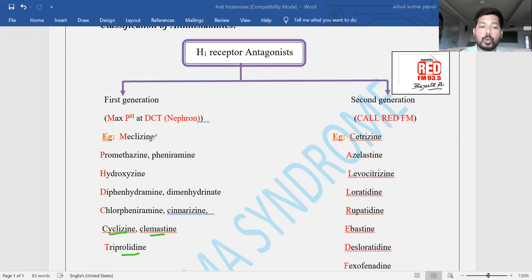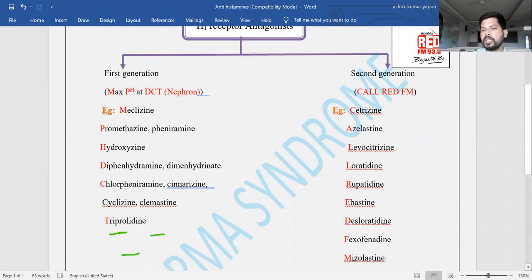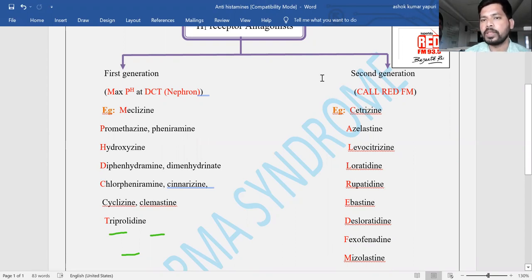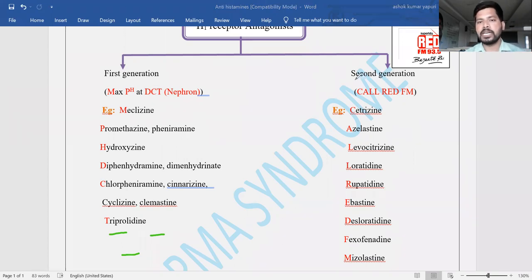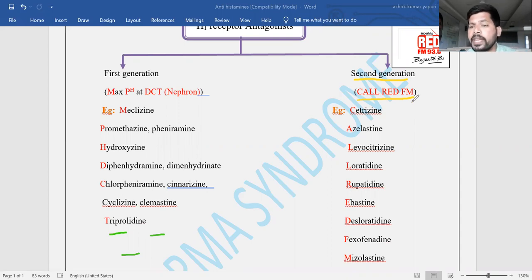Now the examples and mnemonic for the second generation H1 receptor antagonists: the mnemonic is 'Red FM' — as in radio FM. Most of you know radio FM, and we are habituated to listening to FM. By this mnemonic you can easily remember the second generation H1 receptor antagonist drugs. The second generation drugs have advantages compared to the first generation.